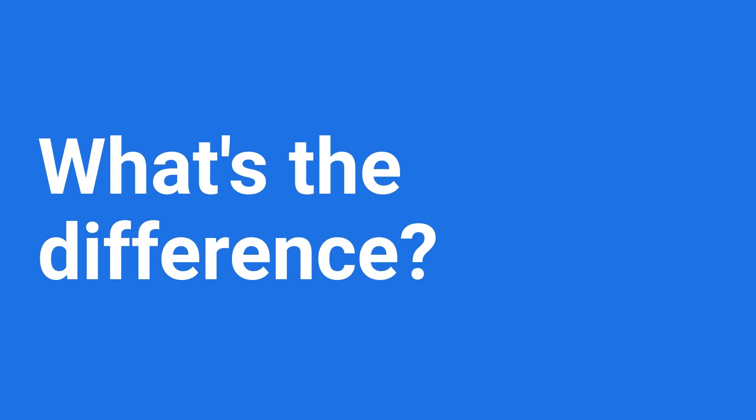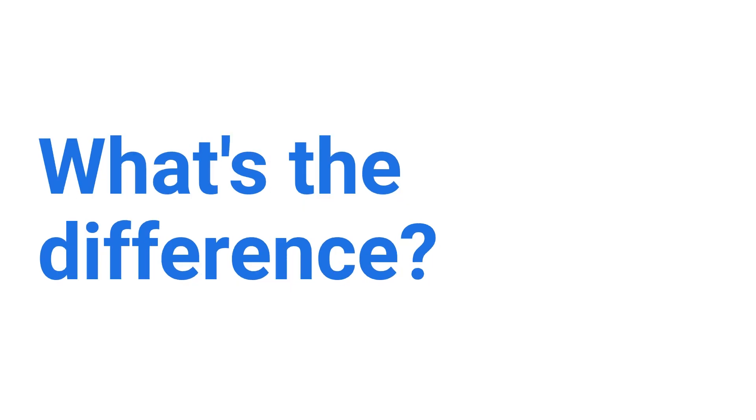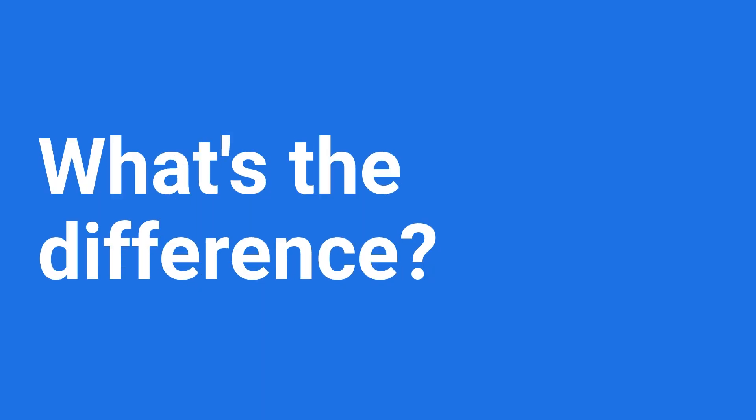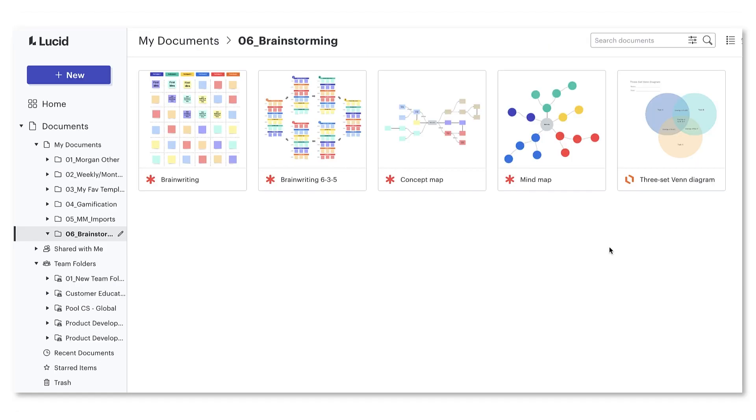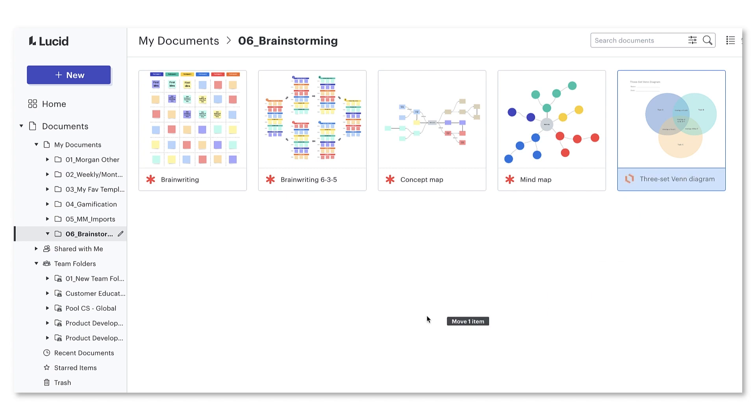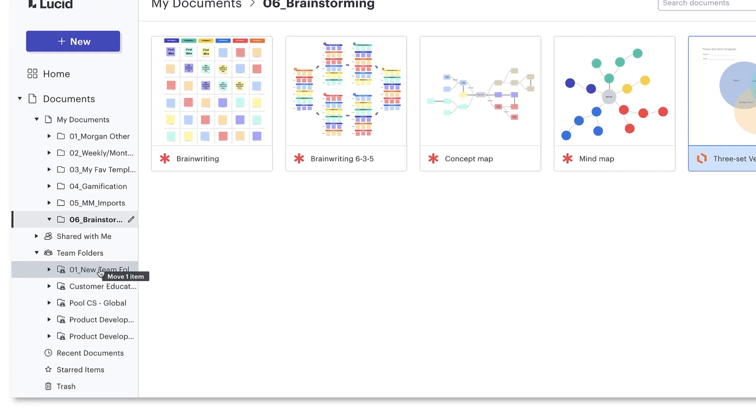So what's the difference between my documents, shared with me, and team folders? You'll see all three of these categories on your homepage, so let's talk about how they all work together. As mentioned earlier, if I want to move a document from my documents to our team folder, I just click, drag, and drop.